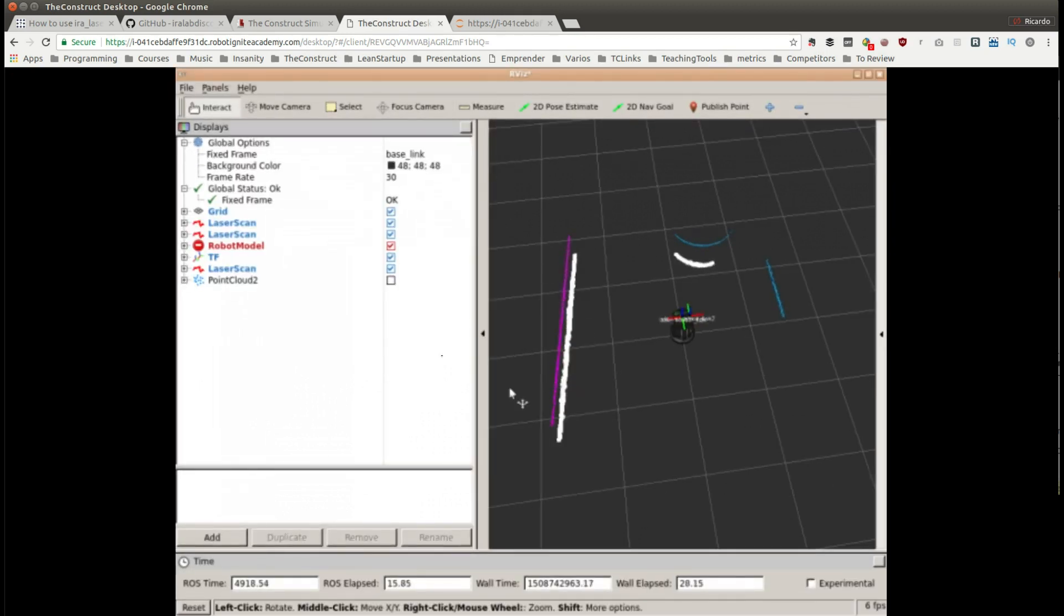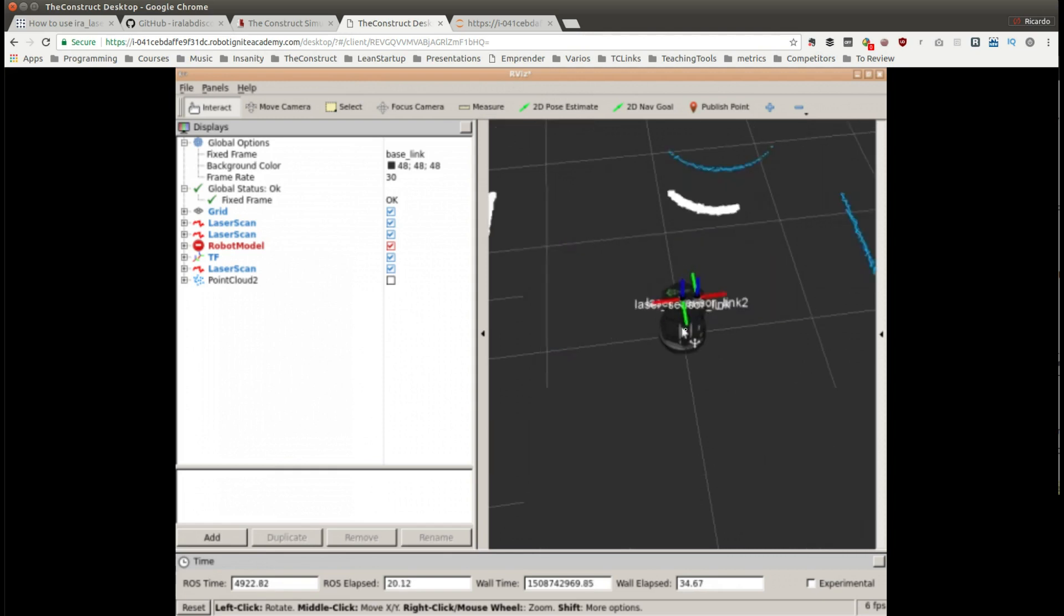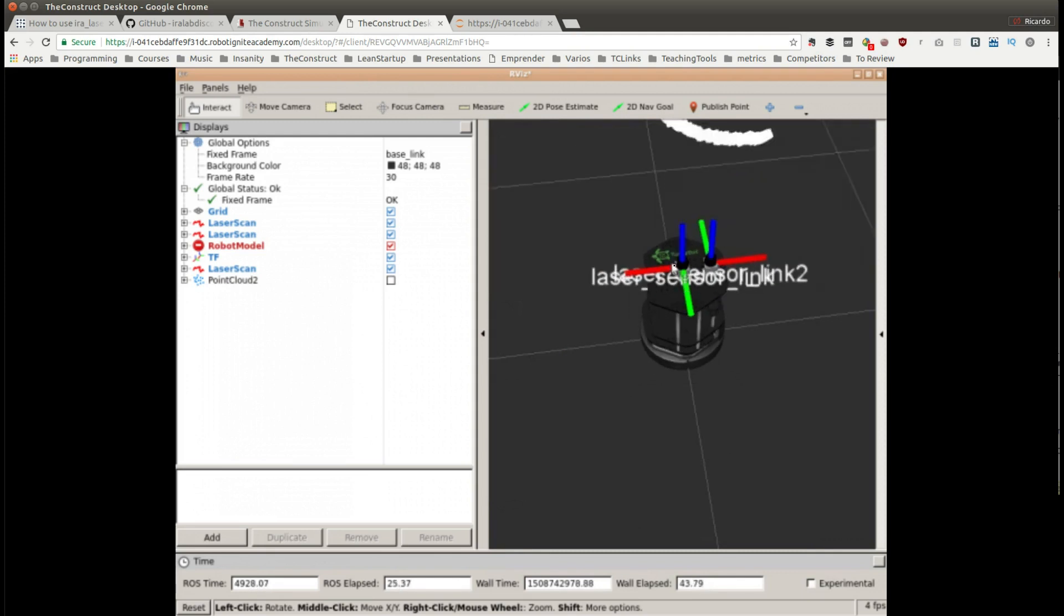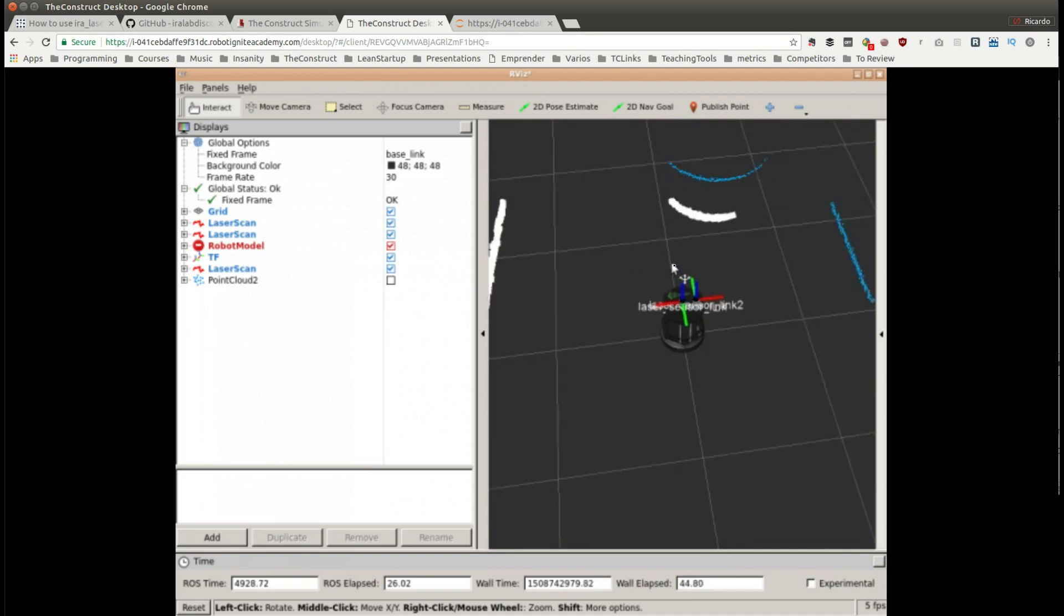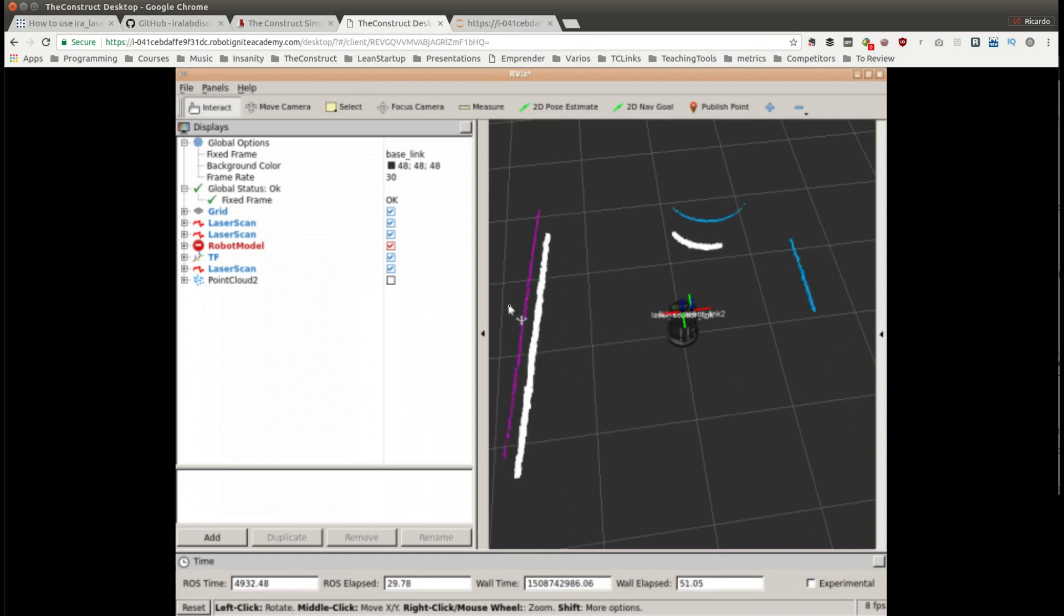I have already configured this for easy understanding. What we have here is the model of the robot with the two lasers and you can see the two different frames pointing to the opposite direction. In pink color we have the front laser scan.